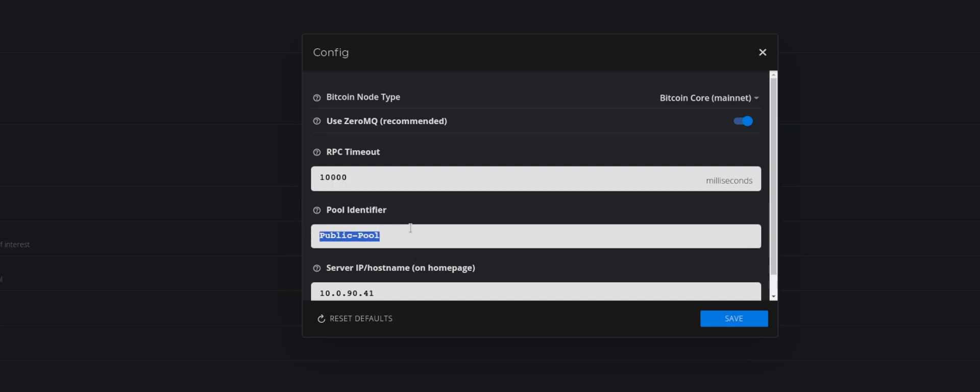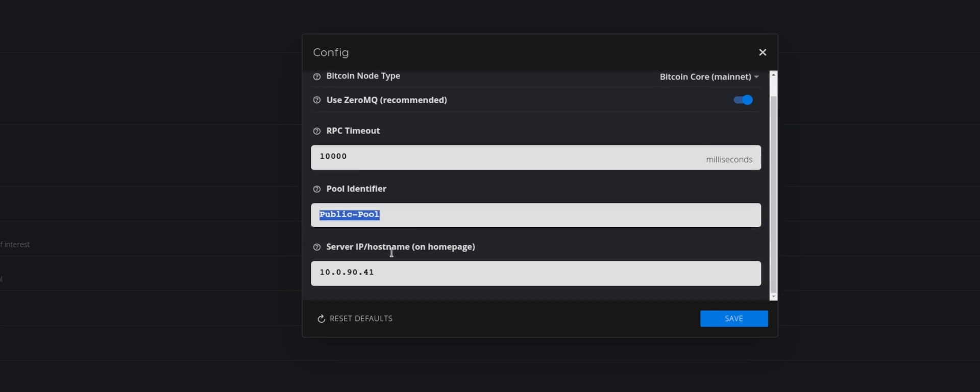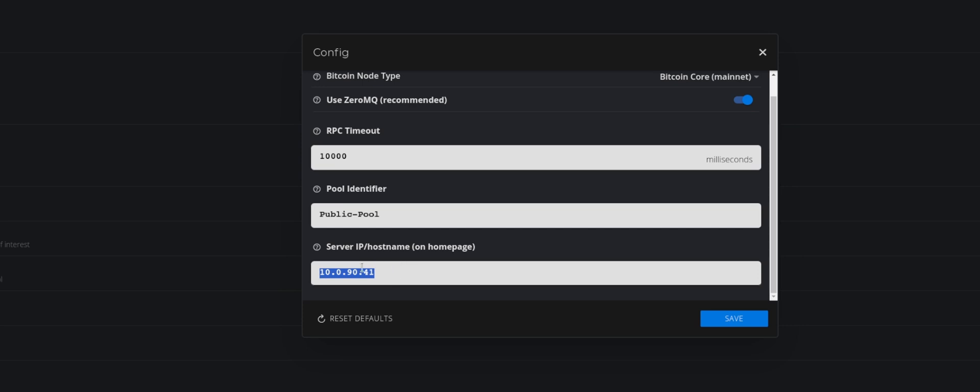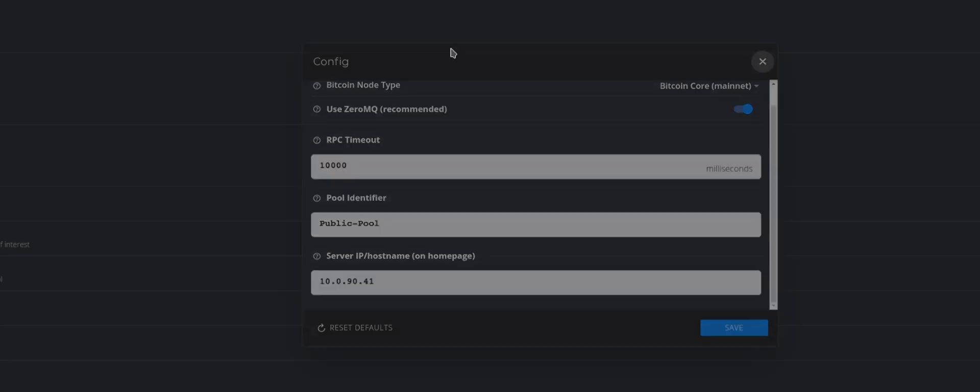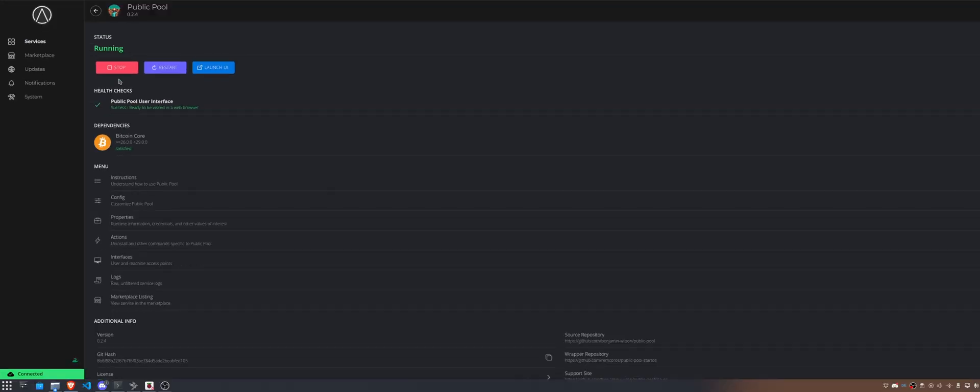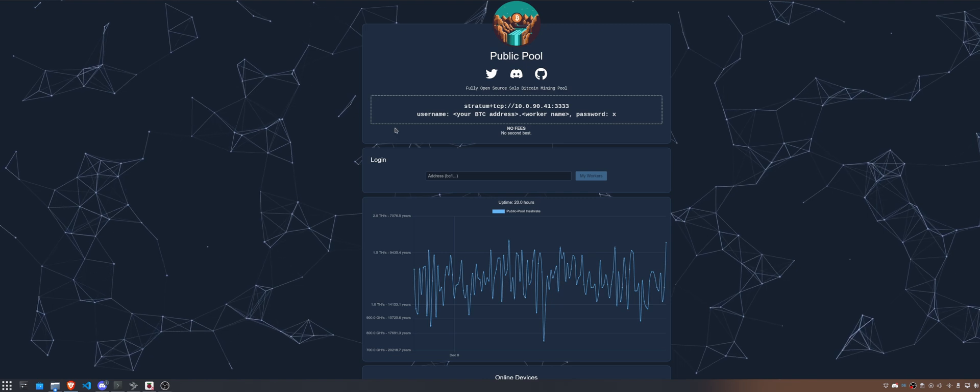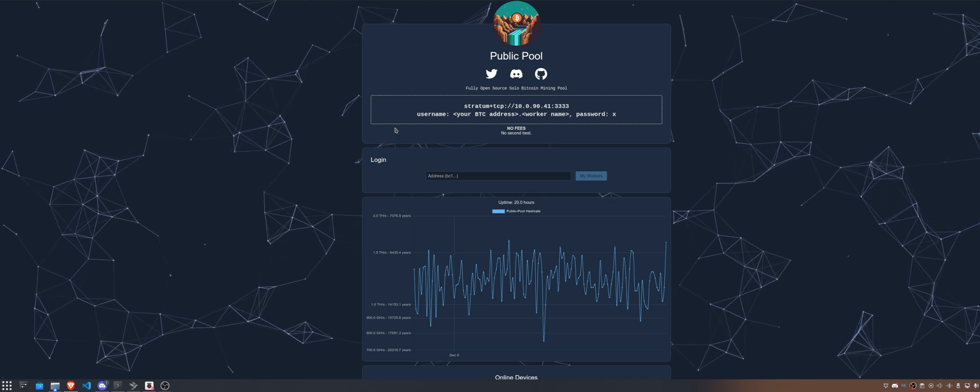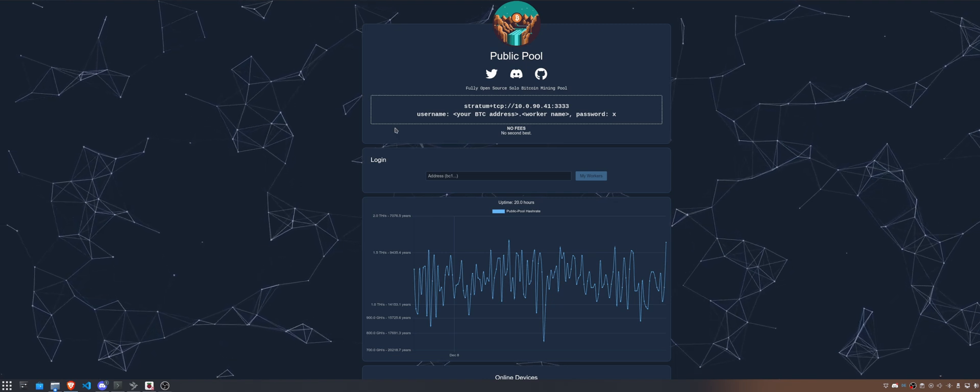You also don't need to change anything on public pool, but what I would recommend you to do - I don't really recommend it, you need to do it - paste in here the IP address of the device. In my case it is 10.0.90.41 and save it. After that you can actually click on start and this service would start up. Give it a couple of seconds and then it should look like something like this.